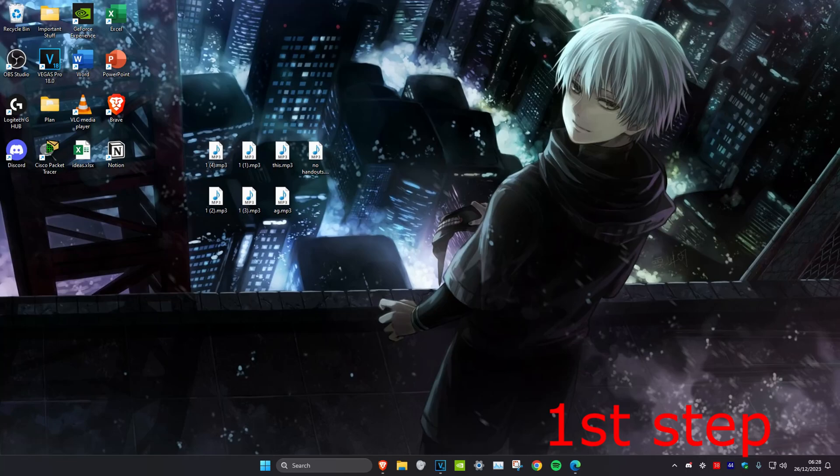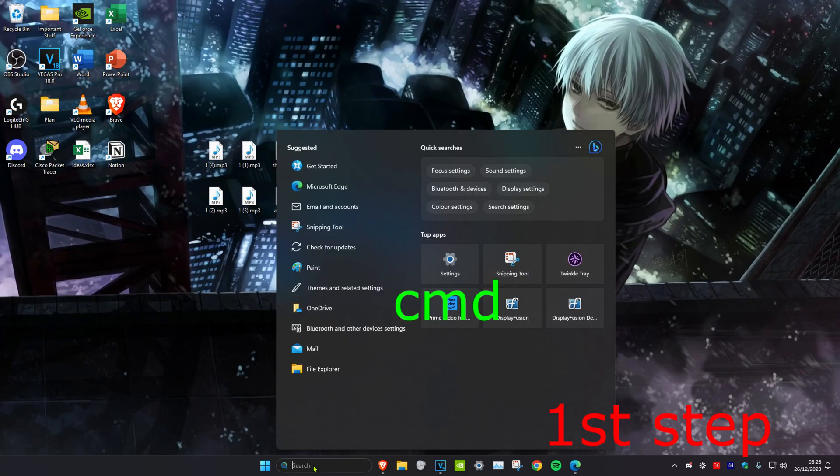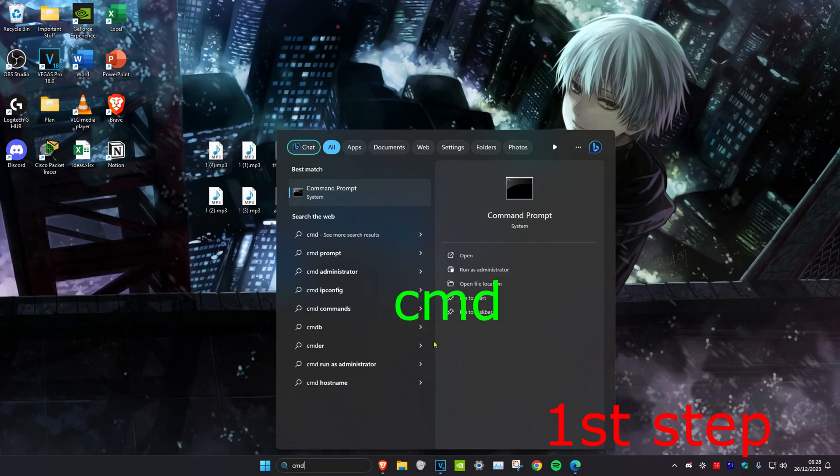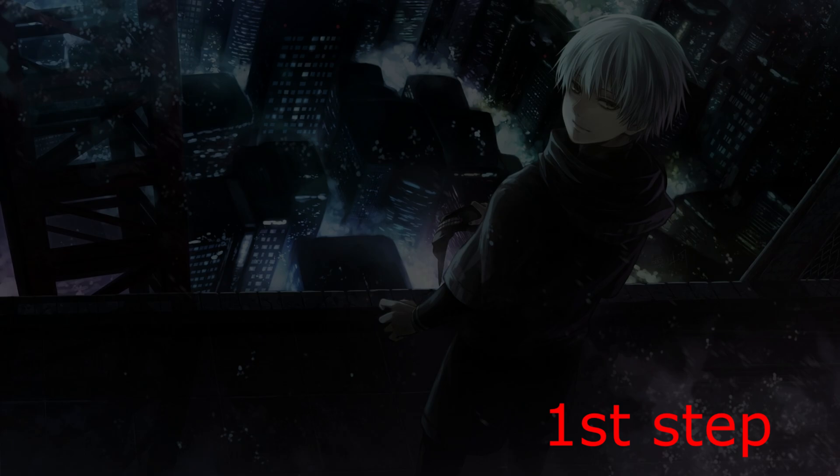For the first step, we're going to head over to search and type in CMD. Then we're going to run it as an administrator and click on yes.